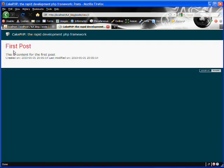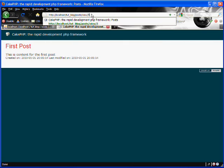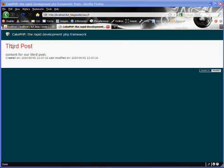And there we go. You can see we got the information for the first post — there's its title, its body, and here's the created date and the modified date. So let's check and see if we can get the third post this time. There we go — there's the third post.